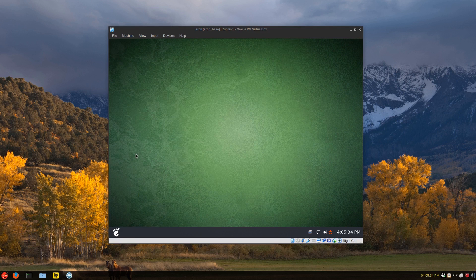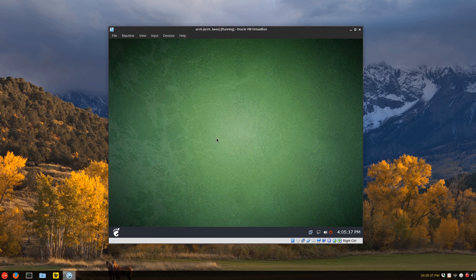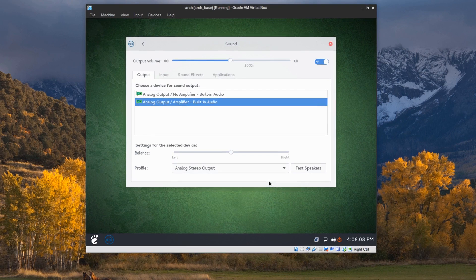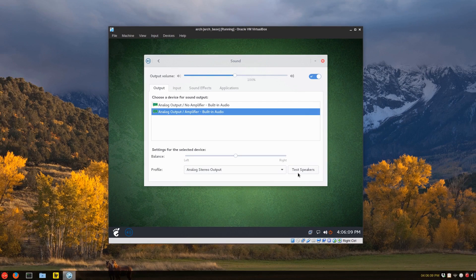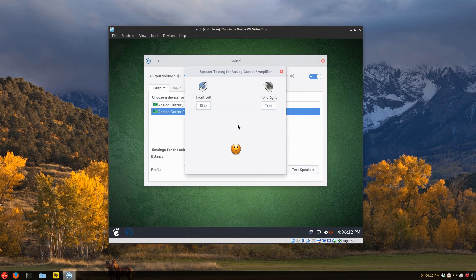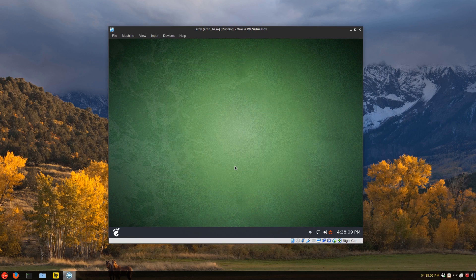Now we have a graphical front end for the ALSA mixer. And we're going to have to just unmute the channel. And you can do the speaker test left and right, for example. And we've got that working.